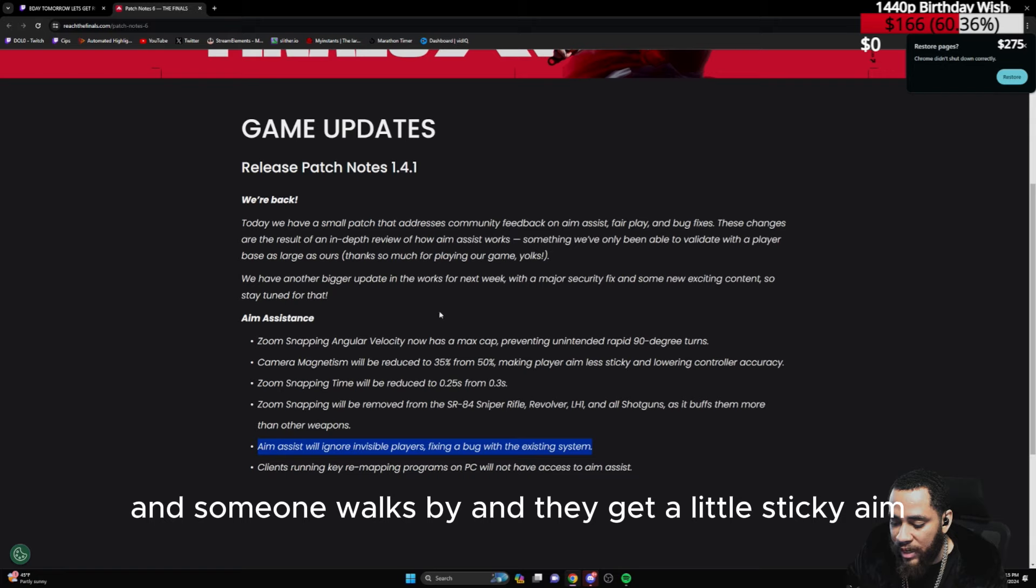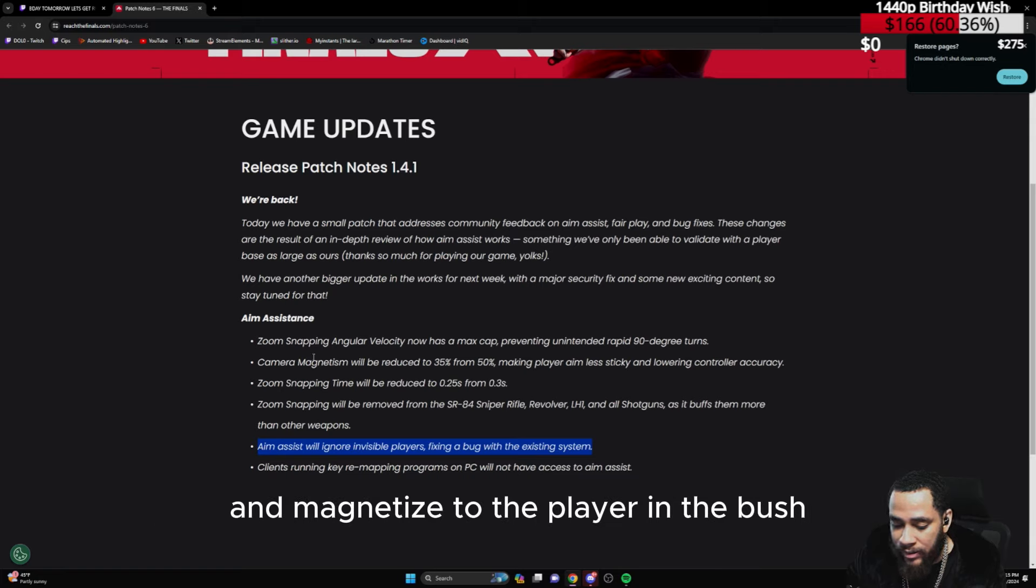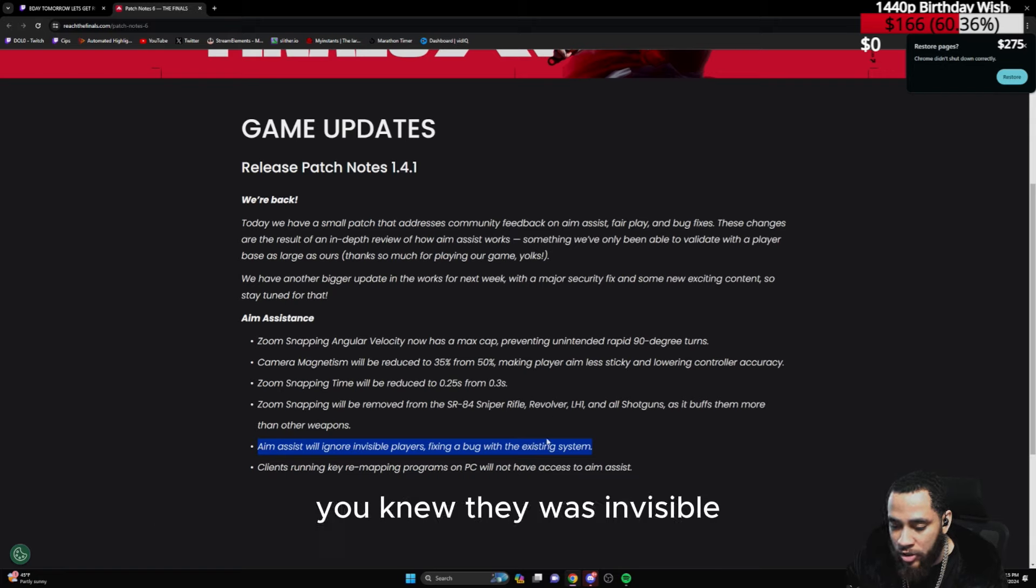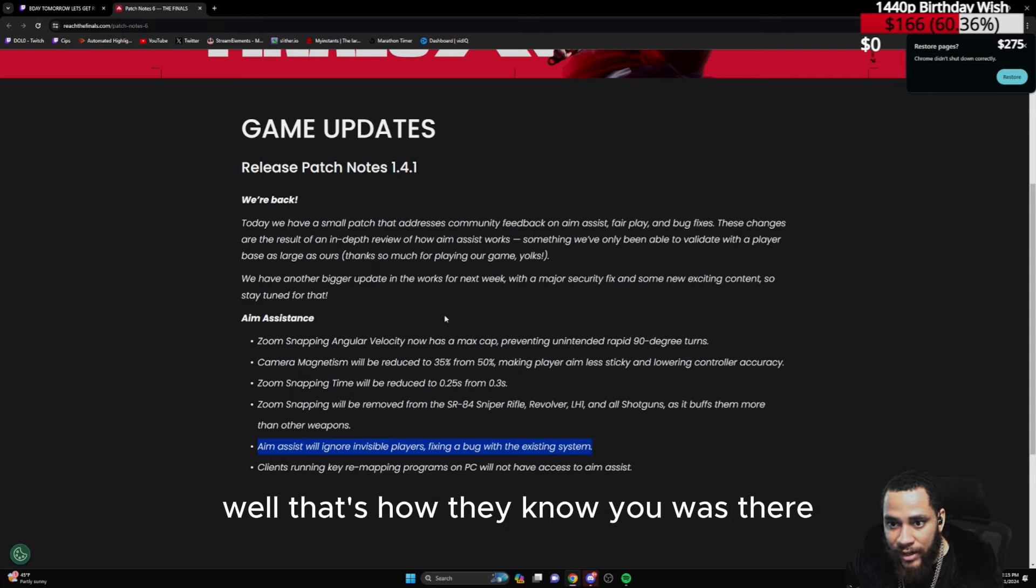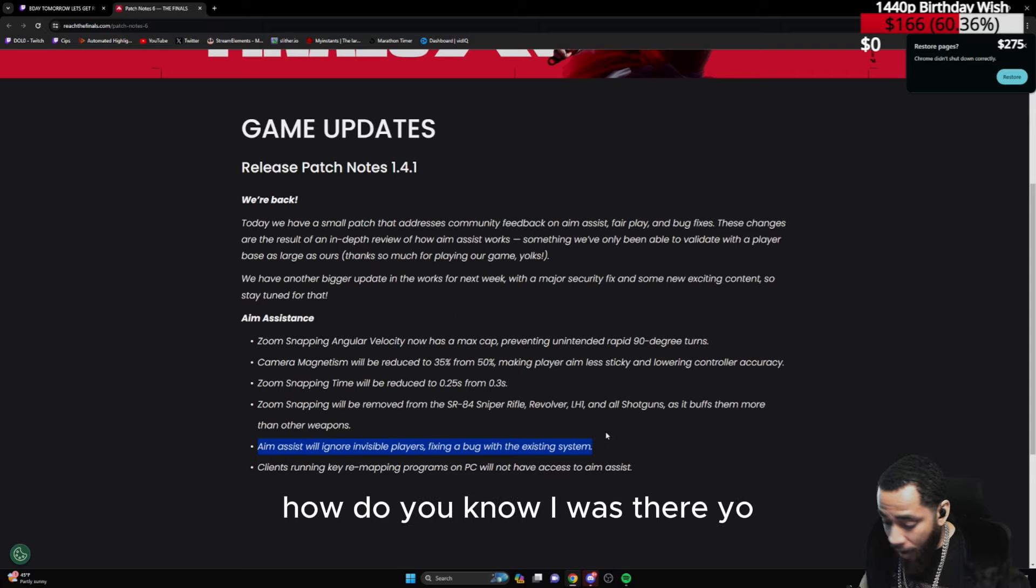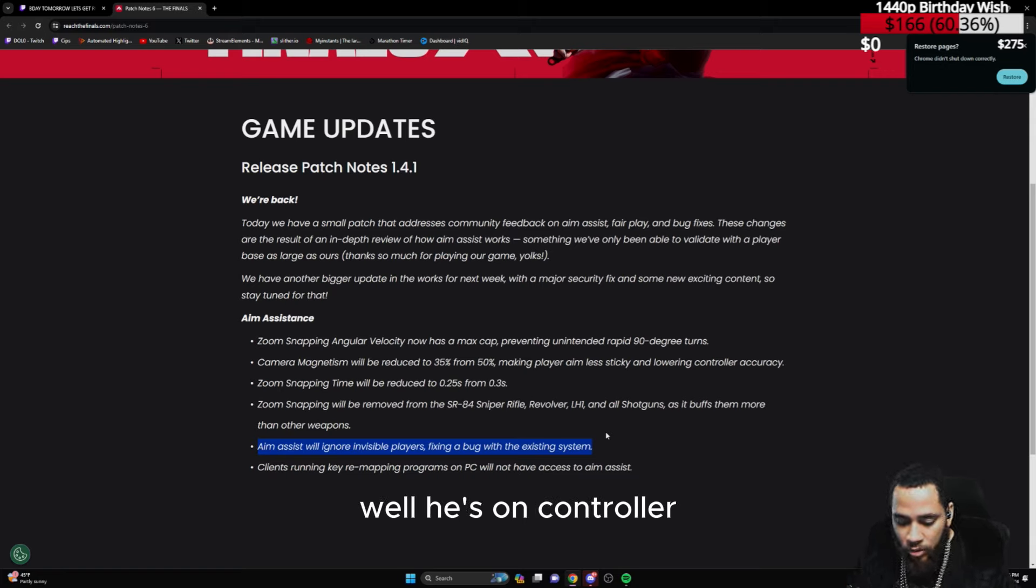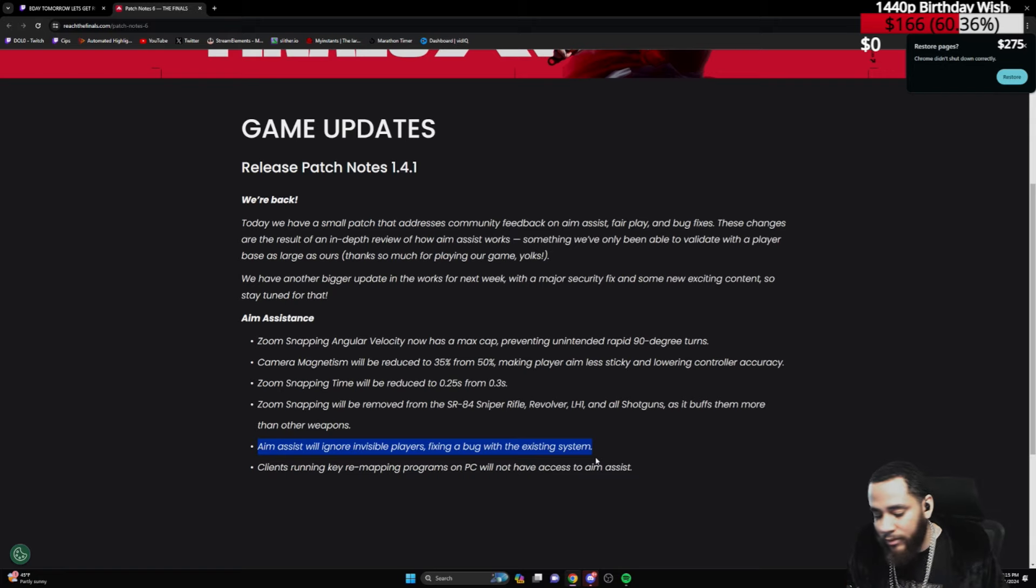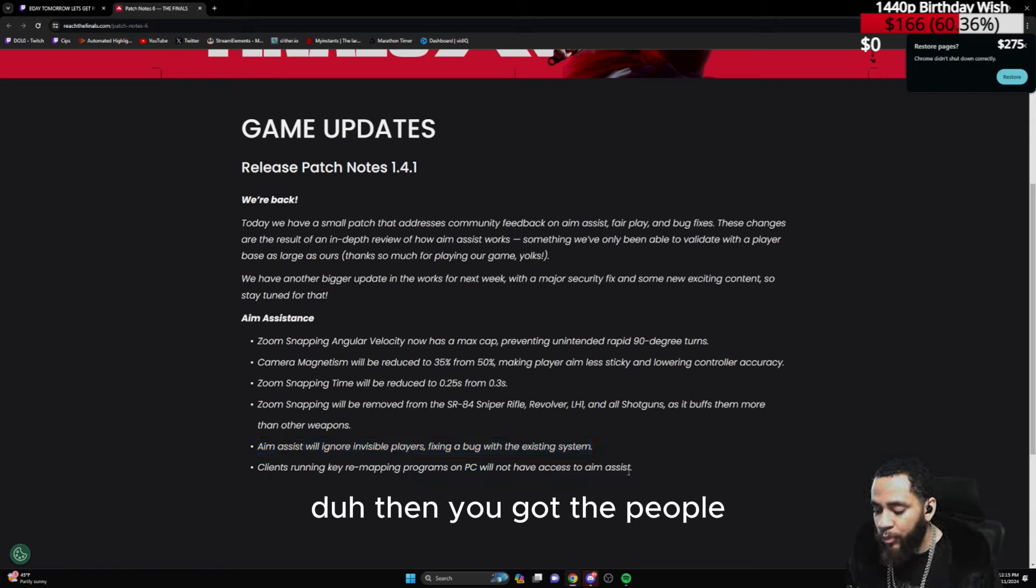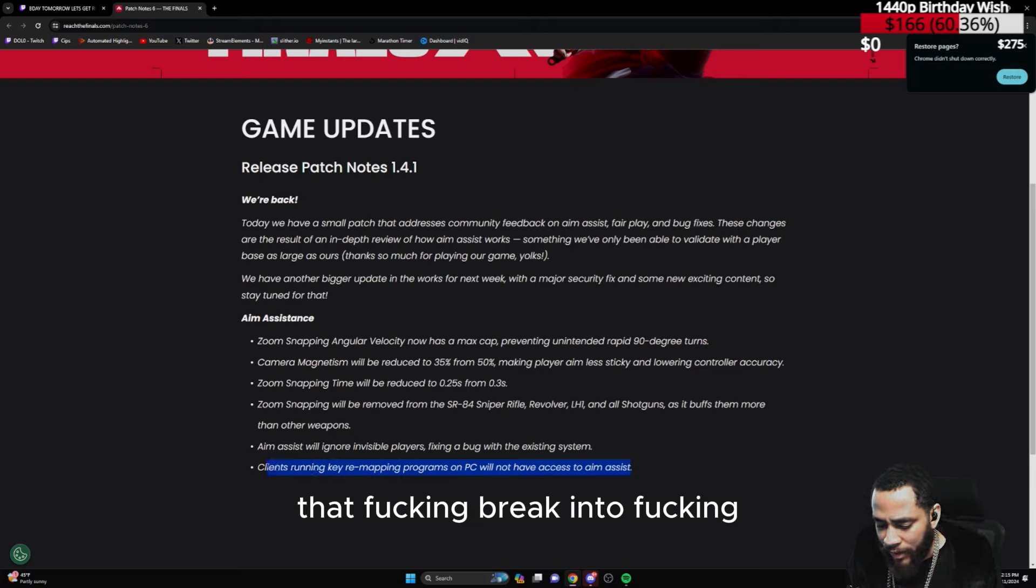You're invisible in a bush and you walk and someone walks by and they get a little sticky aim, or the camera would just hit a 90-degree turn and magnetize the player in the bush. You knew they was invisible. That's how they know you was there. A lot of people, 'how did you know I was there?' Yo this cloak not work? Well he's on controller, duh.